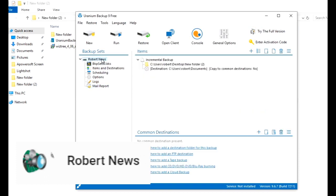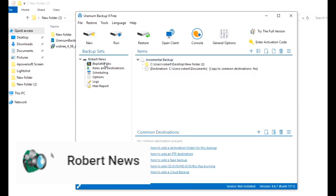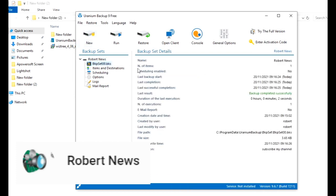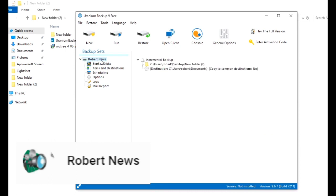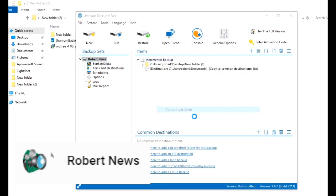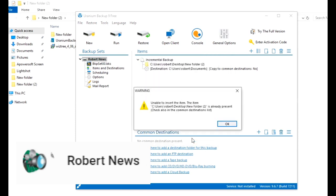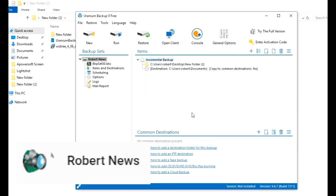If you click on Logs, it will show it is completed. There are options for Restore, Open Client, and Console. General options are also there. If you want to purchase the full version, enter your activation key. Language can also be changed.